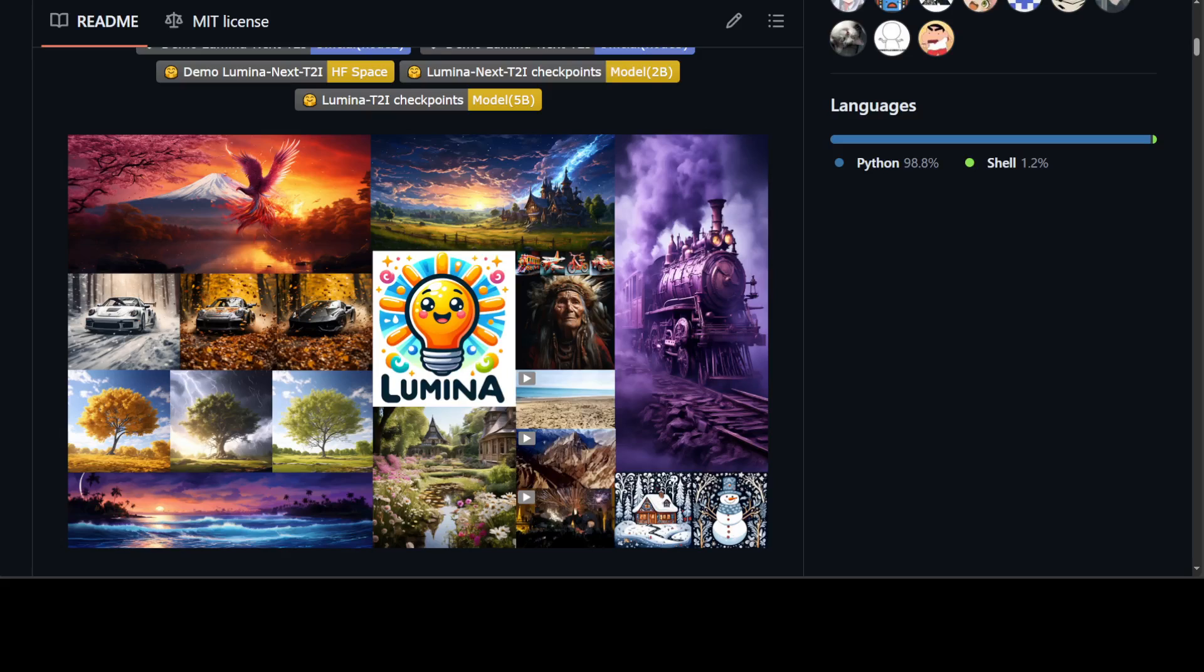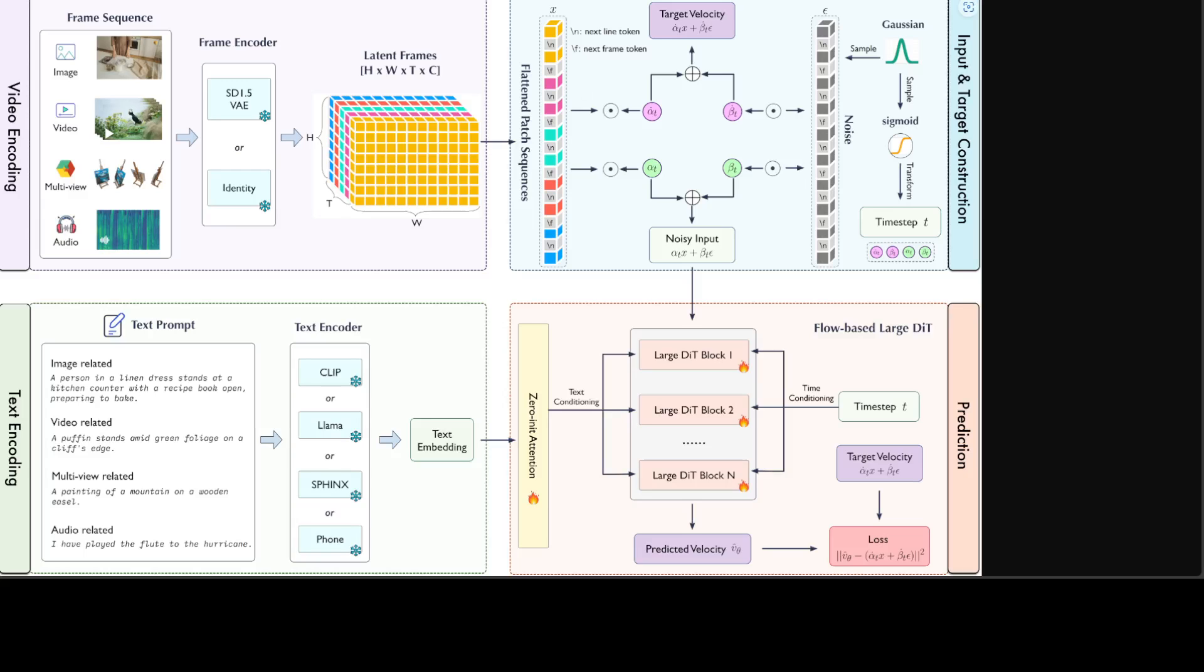There are various great features of this amazing model. If you look at this diagram, Lumina T2X adopts a flow matching formulation. It is equipped with many advanced techniques such as RoPE, RMS norm and KQ norm, demonstrating faster training convergence, stable training dynamics and simplified pipeline. Lumina T2X can encode any modality including images, videos, multi-views of 3D objects and spectrograms into a unified 1D token sequence at any resolution, aspect ratio and temporal duration.